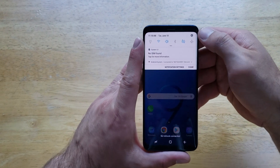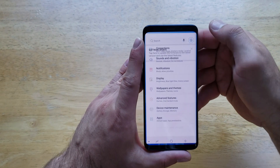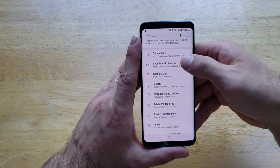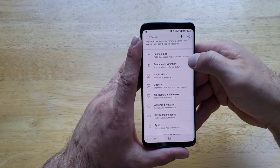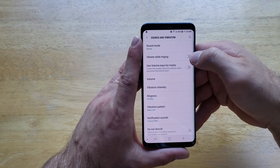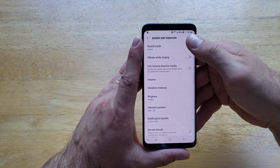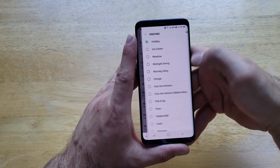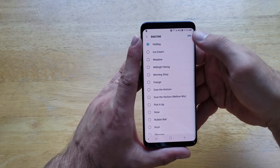The second way is by going through your regular settings by pulling down to get to the shortcut screen, then tap settings. From here, scroll down until you see sounds and vibrations. Select that. And from here, scroll down and you will see ringtone. Select that.